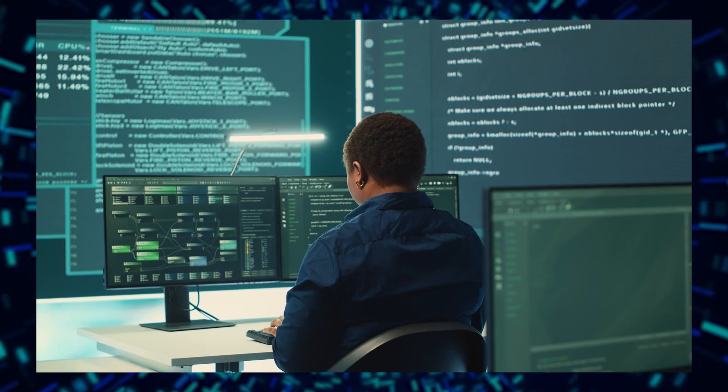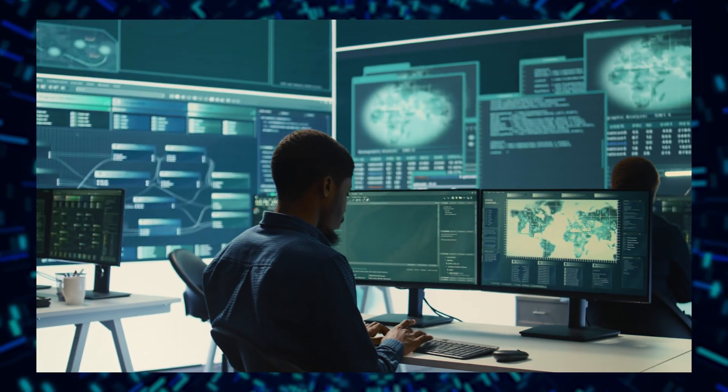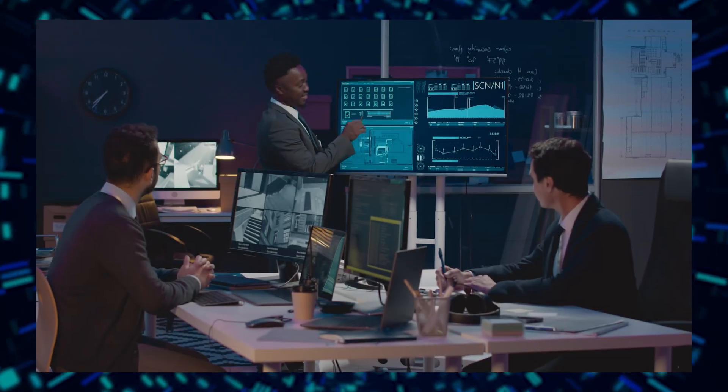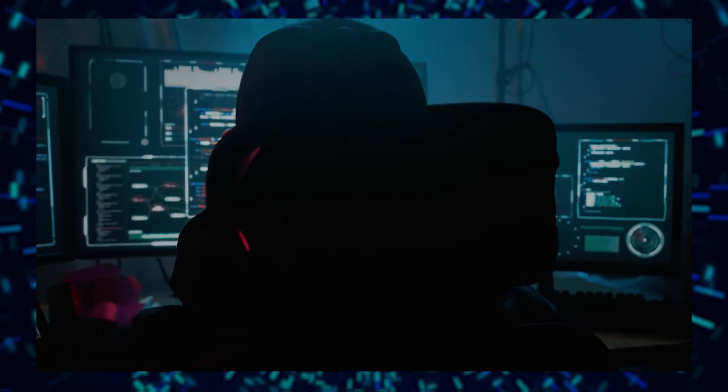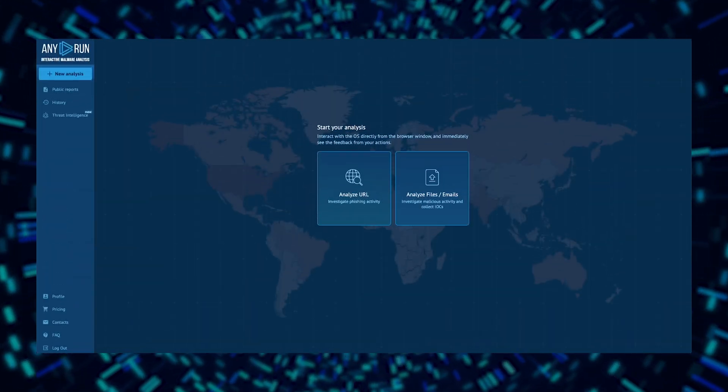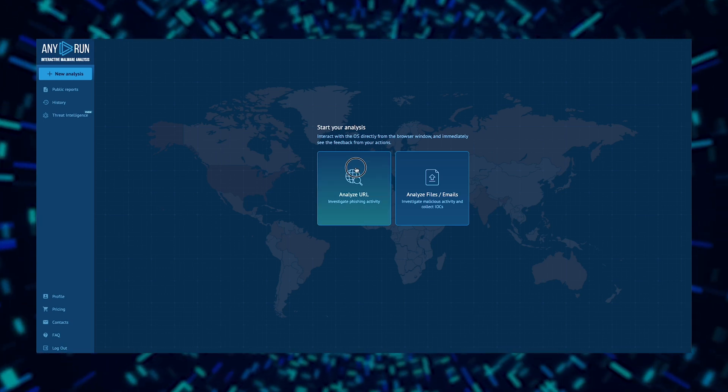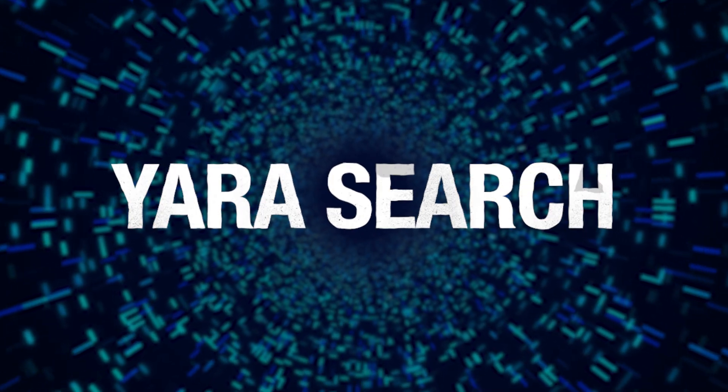Over 400,000 cybersecurity professionals trust Anyrun to analyze and detect malware. Our flagship interactive malware analysis sandbox simplifies threat research on both Windows and Linux. With the addition of Yara Search, we now offer even more powerful tools to search for threat data and enhance your security operations.